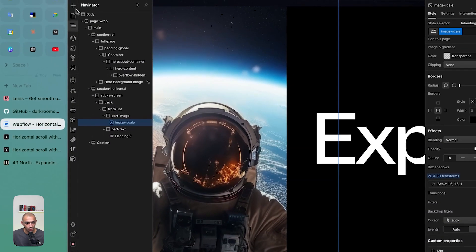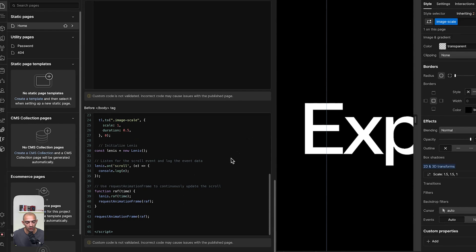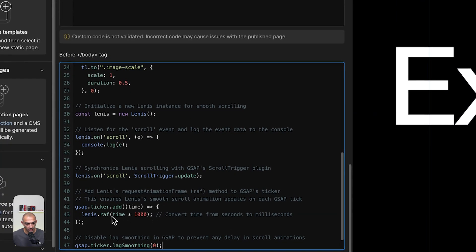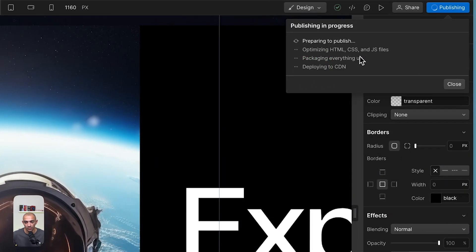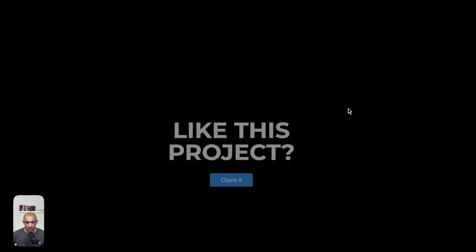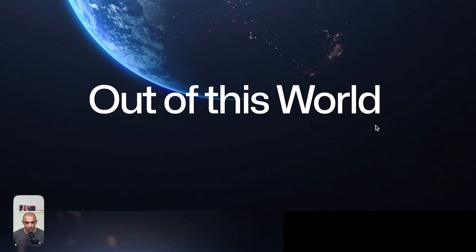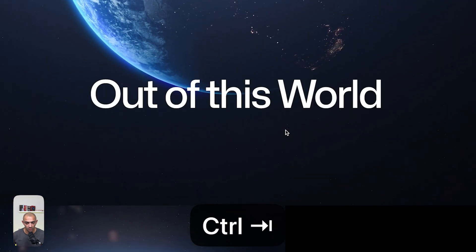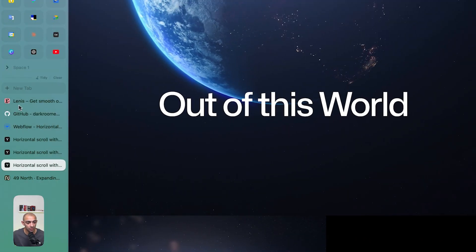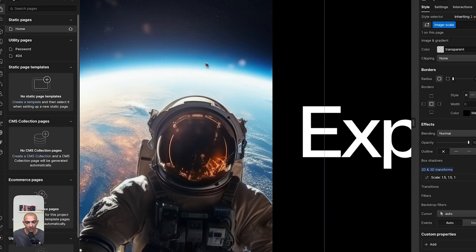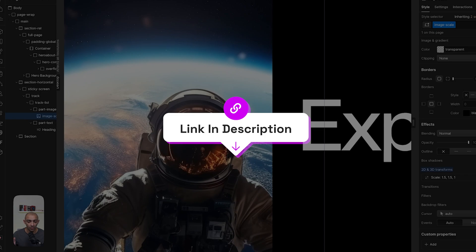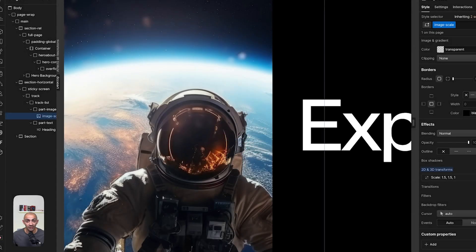When using Lenis with ScrollTrigger, Lenis recommends a specific initialization code that keeps updates in sync with ScrollTrigger — described as more GSAP-friendly. Replacing the standard init code with this version shows no obvious visual difference, but it may be more efficient. That's it for this video — links and a cloneable project will be in the description. See you in the next video!